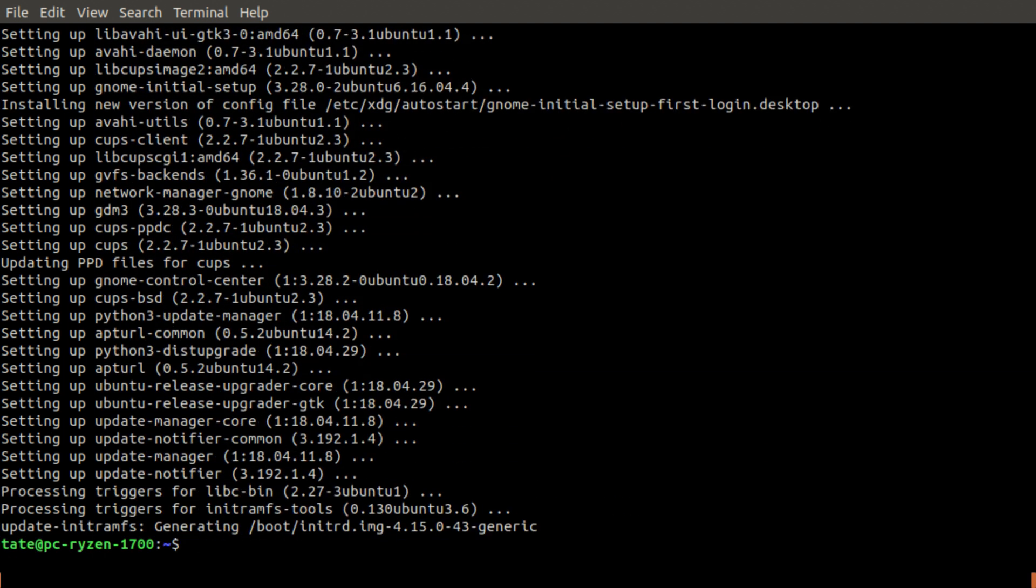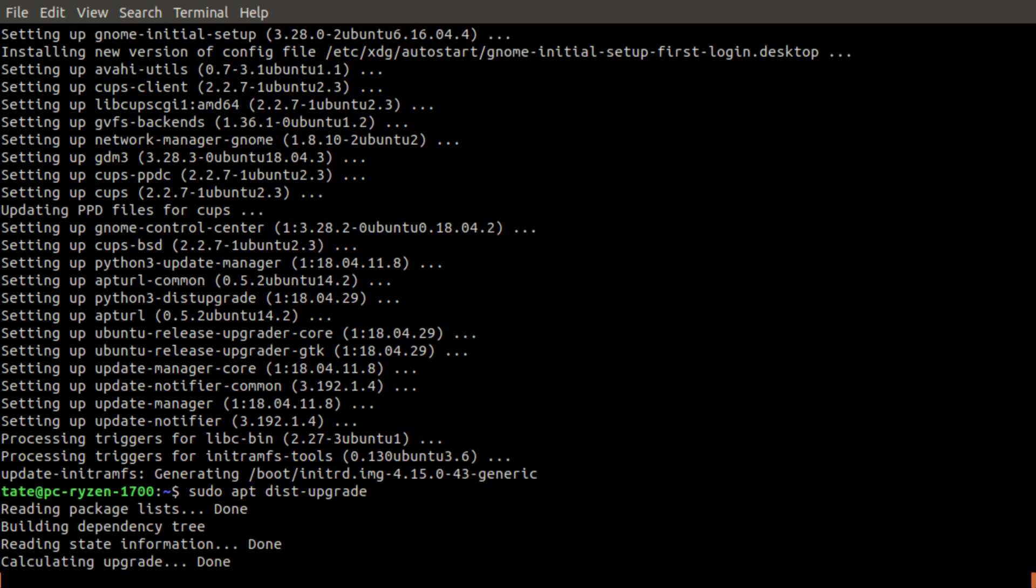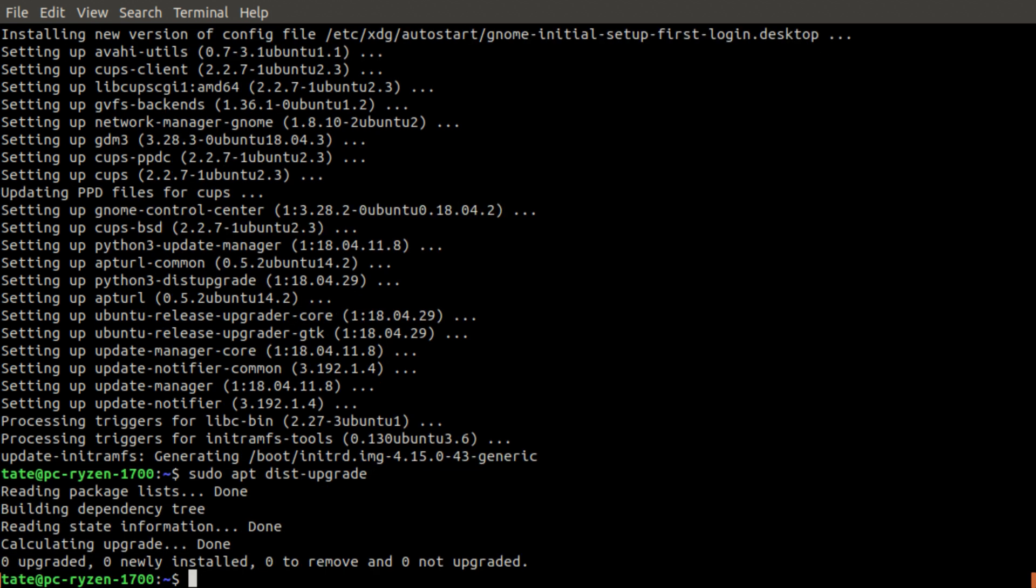That took a little while - I've sped that up for you guys. Now we need to run sudo apt dist-upgrade. There's nothing to be done, so it should all be complete.